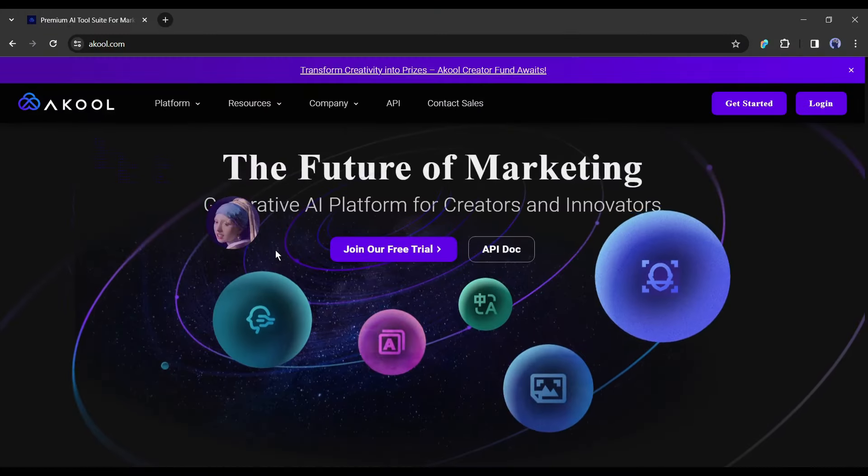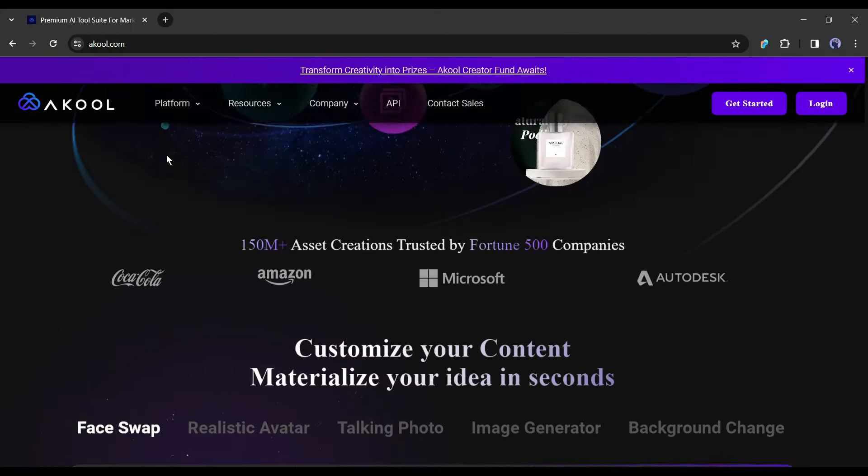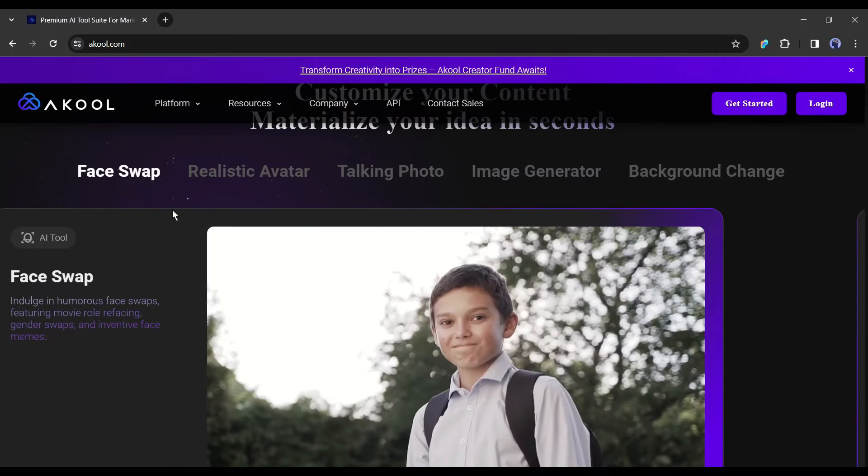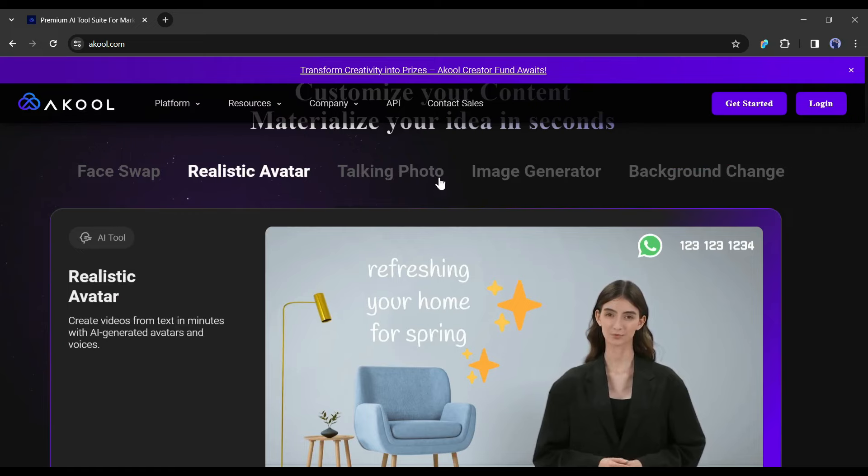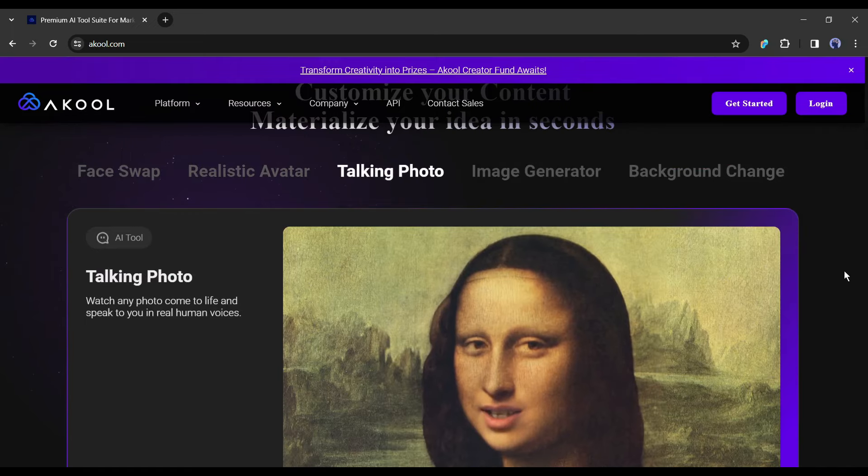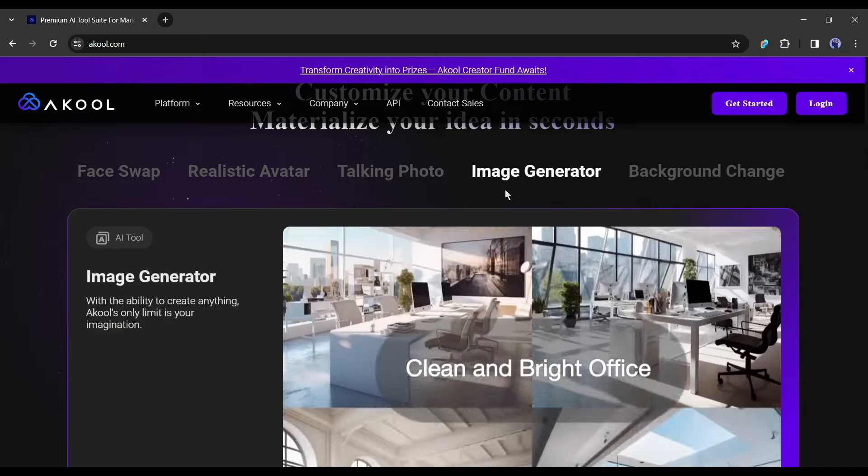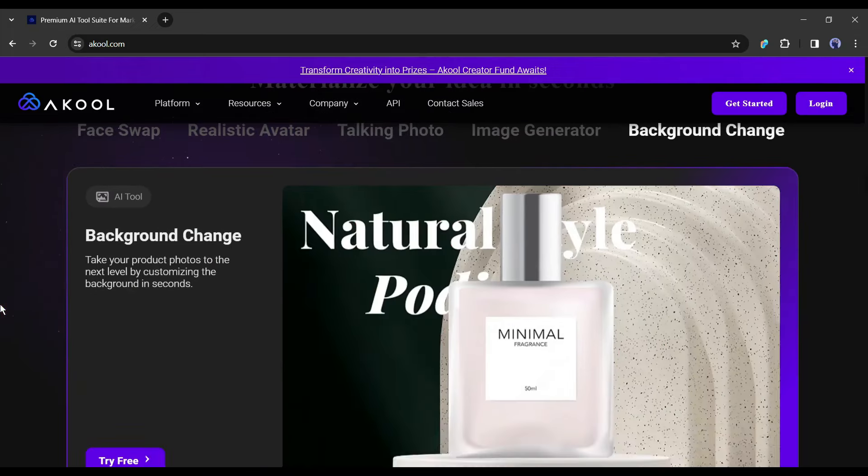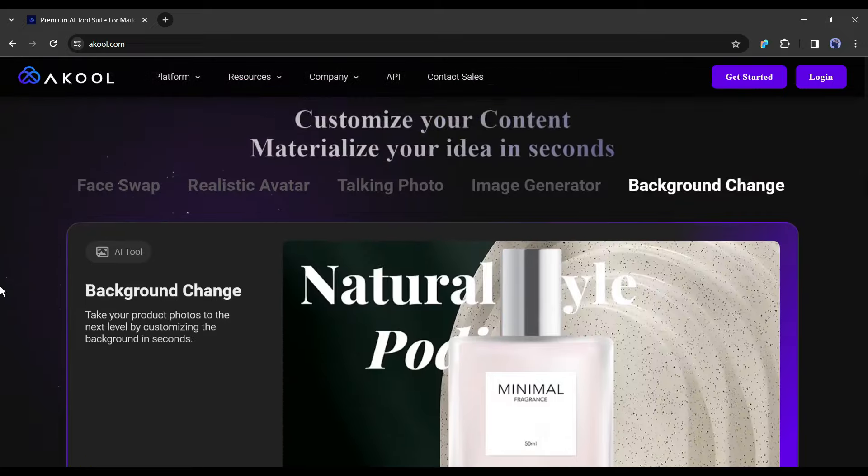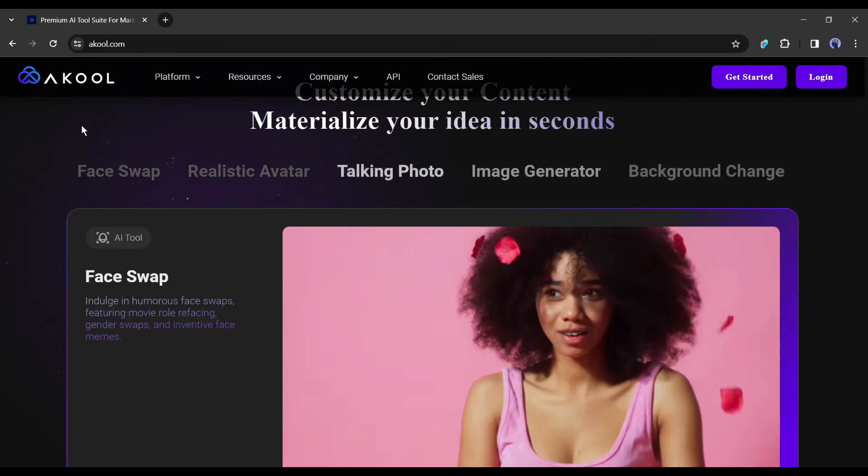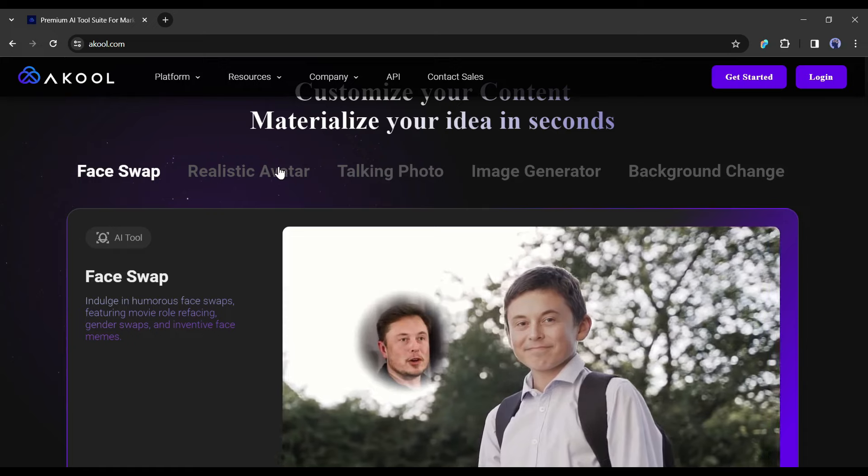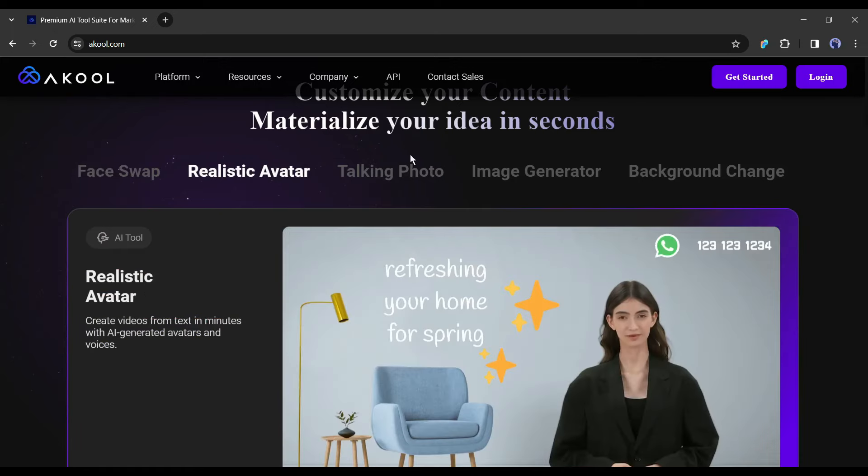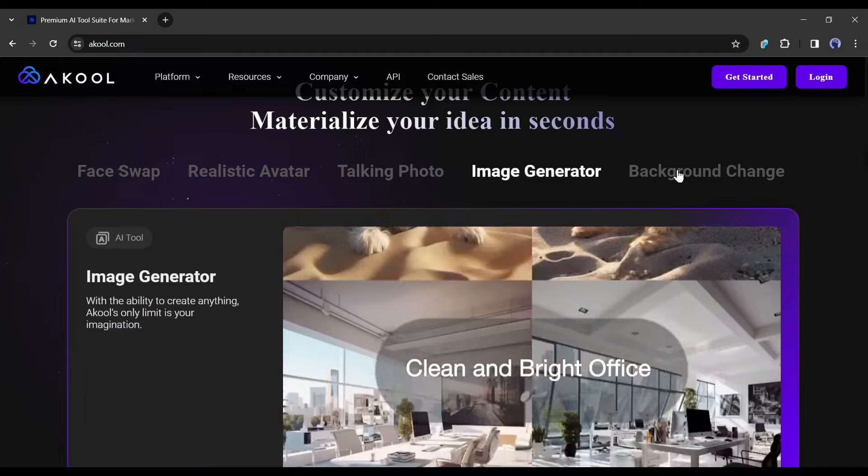Introducing Akool, an AI-powered tool hub for creators. It allows you to swap faces on video and images, create videos from text in minutes with AI-generated avatars and voices, watch any photo come to life and speak to you in real human voices, generate images from text prompts, and take your product photos to the next level by customizing the background in seconds. Today I will talk about only the deepfake tool. If you want to know more about other features of Akool, let me know in the comment section. I will make another detailed video on it.